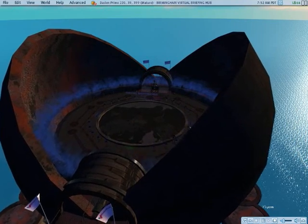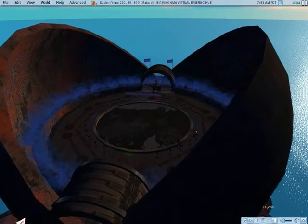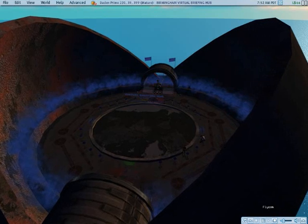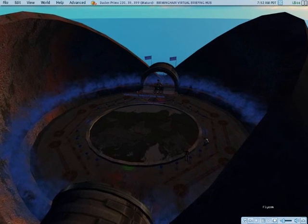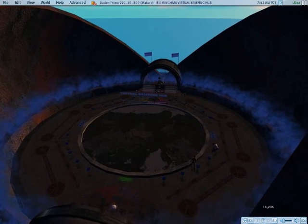Welcome to the Virtual Briefing Hub, developed by Dayden Limited for Digital Birmingham, a part of Birmingham City Council in the UK.